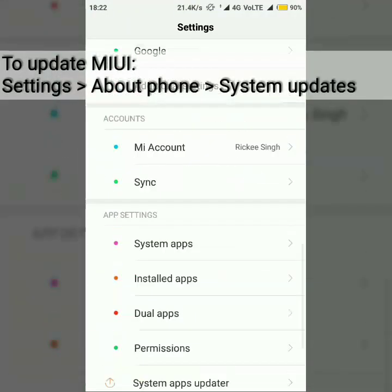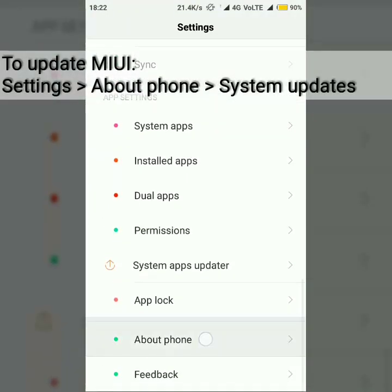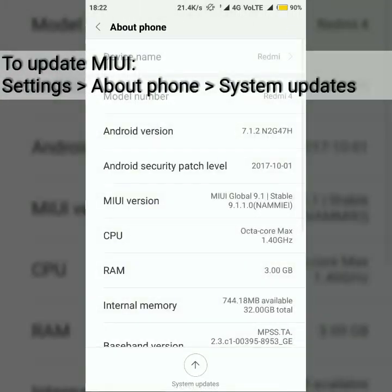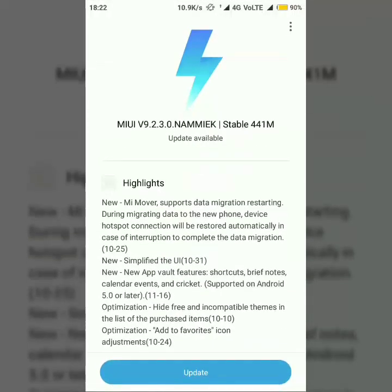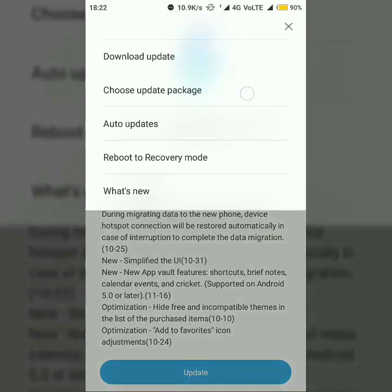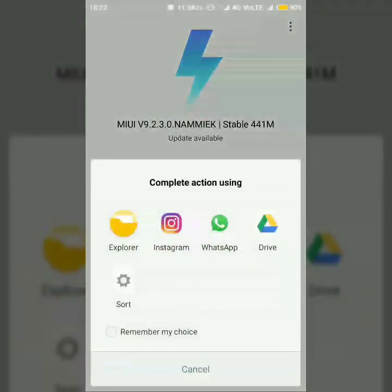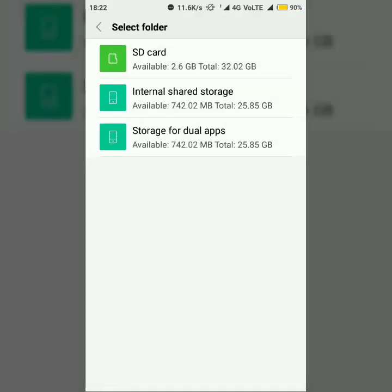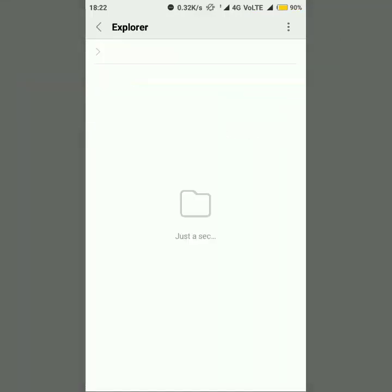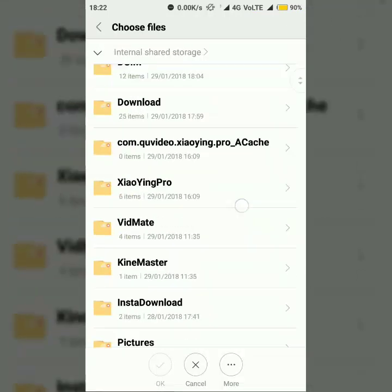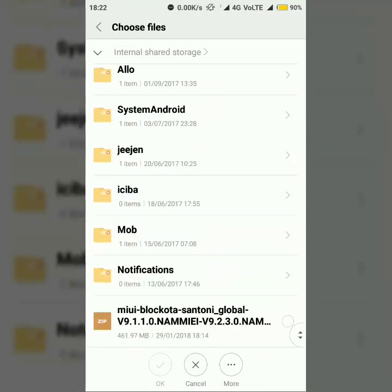To update MIUI, again go to Settings, About Phone, and then System Updates. From the top right corner of the screen, draw the menu and tap on the Choose Update Package option, and browse to the zip file you just downloaded.